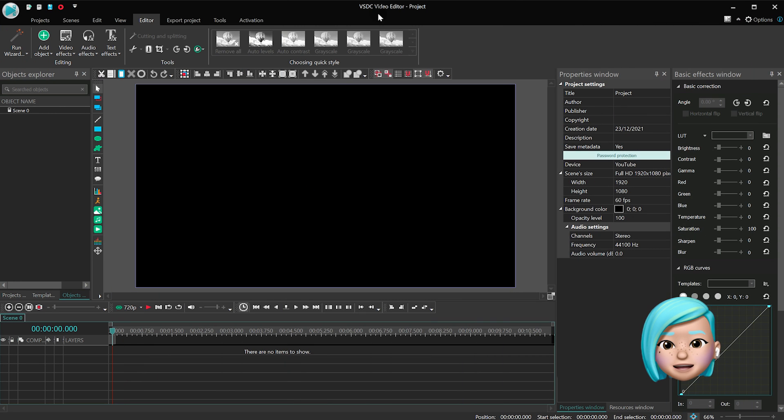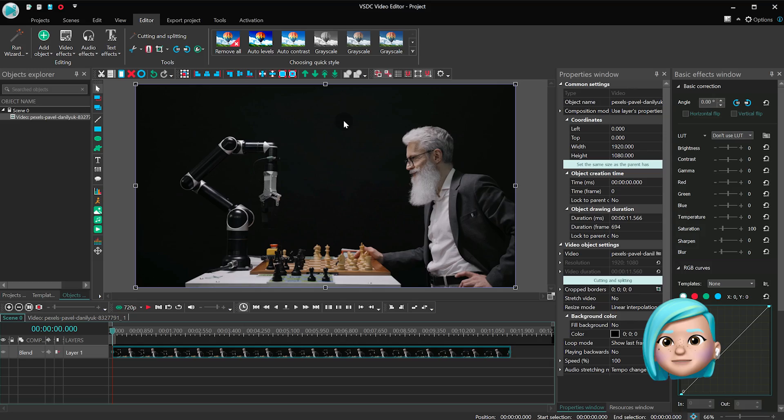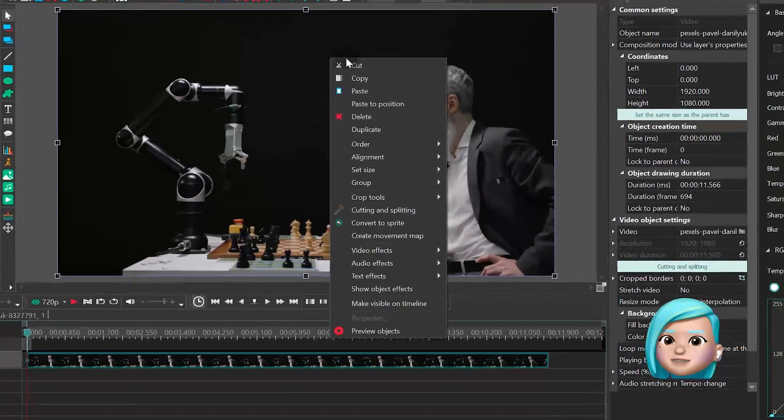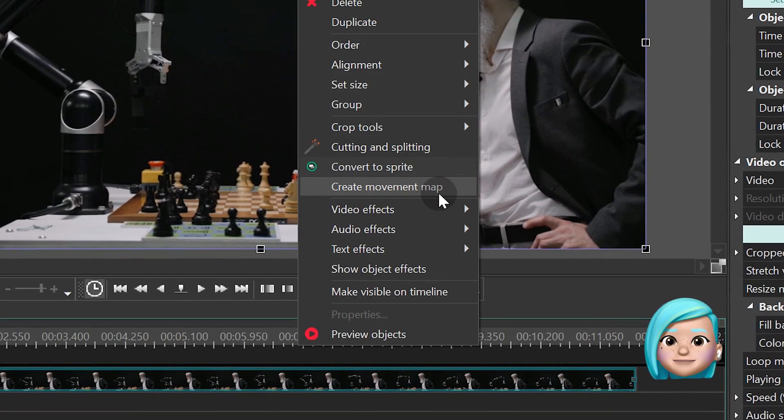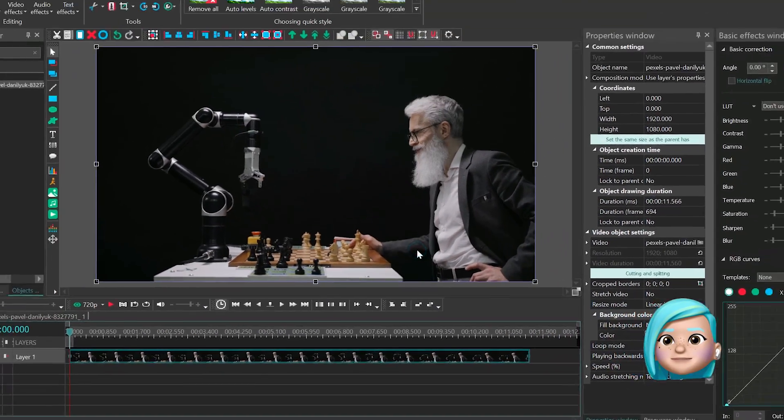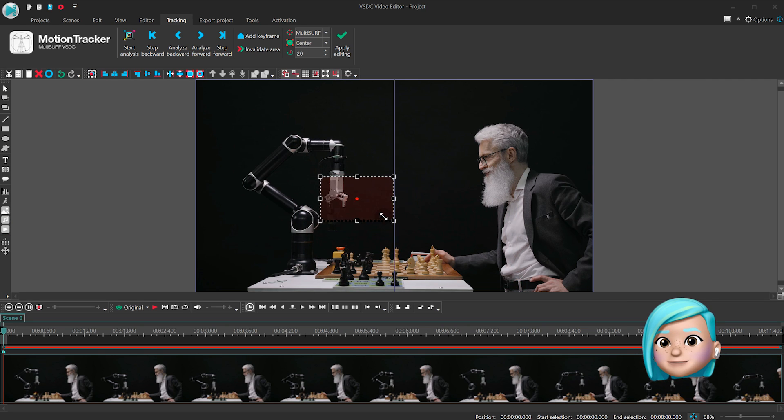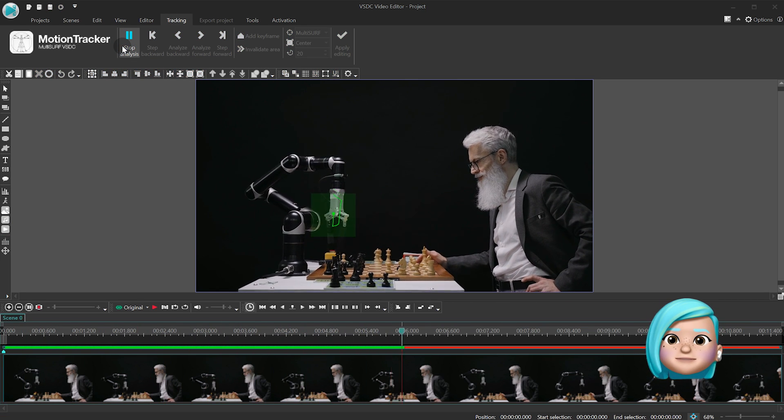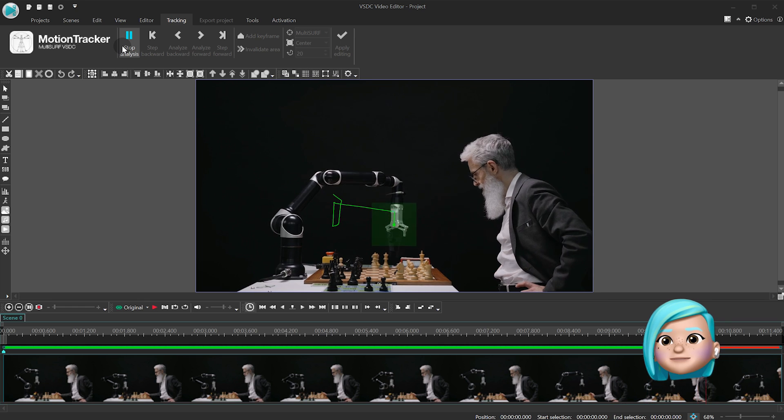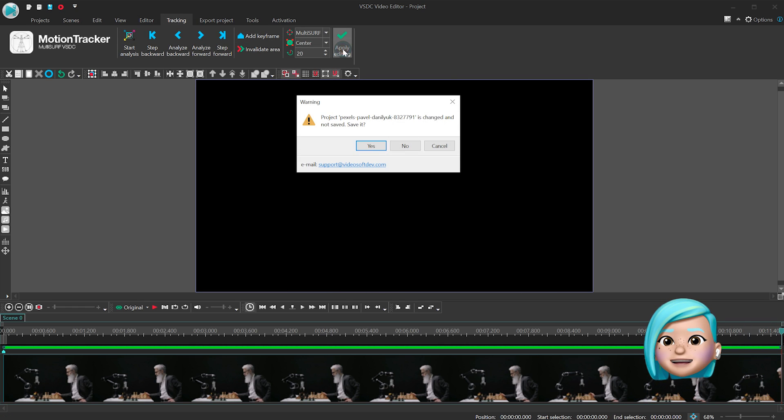Create a new project and add some footage with the movement object you can track. Click the footage with the right mouse button and select Create Movement Map. Then frame the moving object and hit Start Analysis. When the process is over, hit Apply Editing.